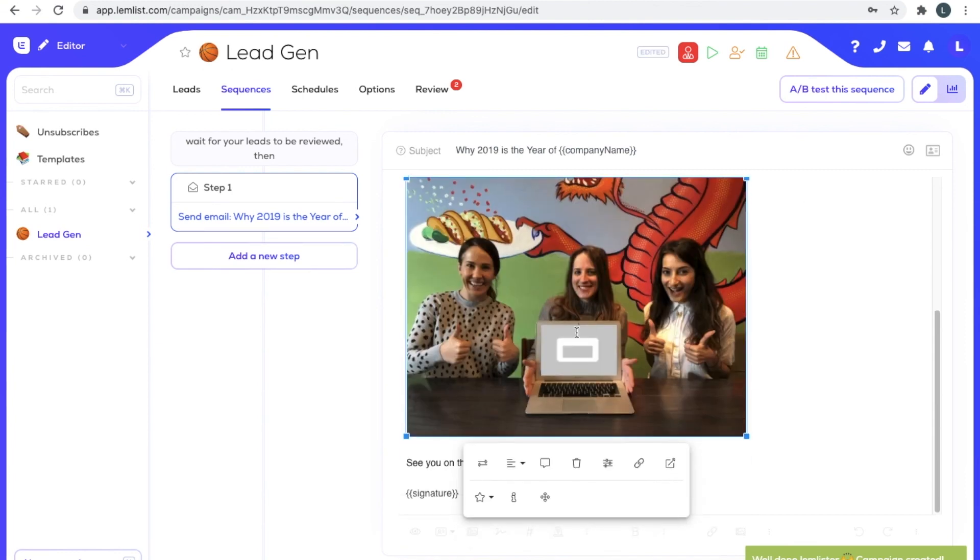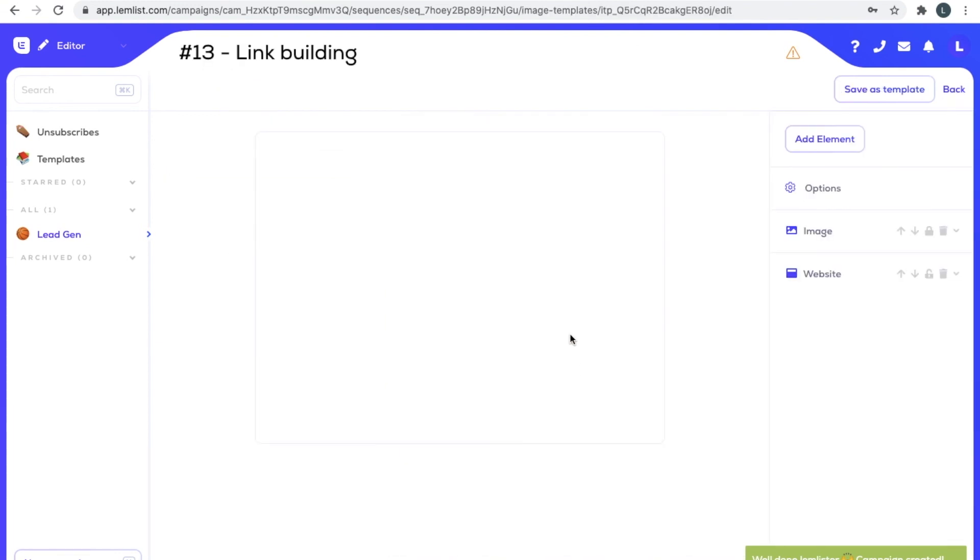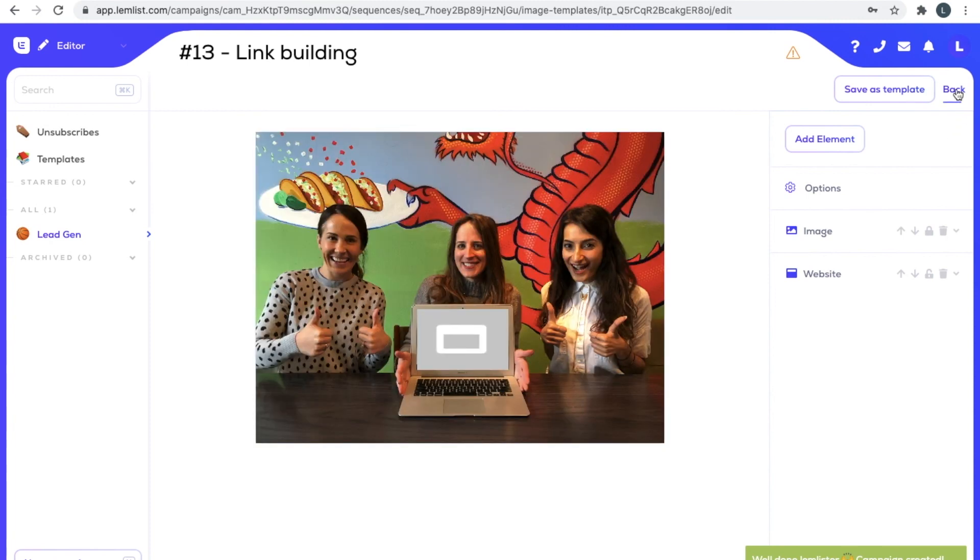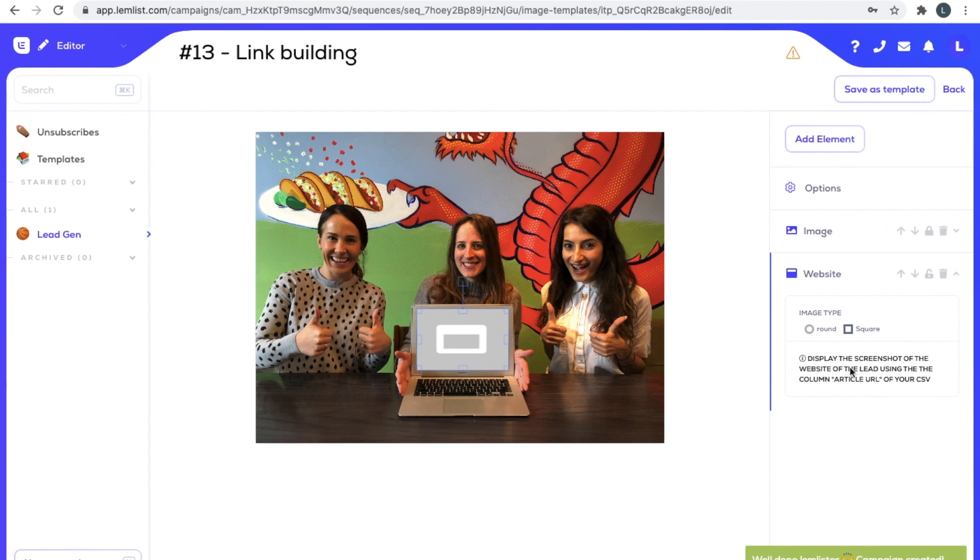As quickly as that took, you can see here: display the screenshot of the website of the lead using the column article URL of your CSV. You can see as quickly as that took, we are done.